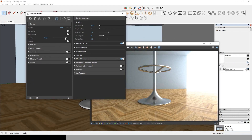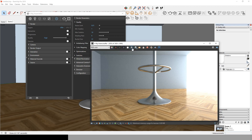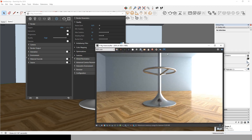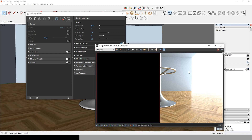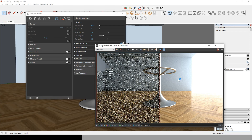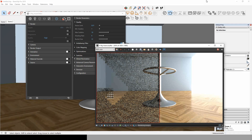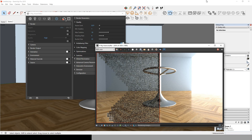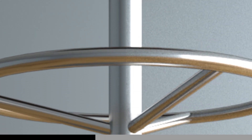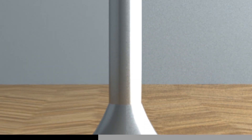Now let's change the quality from medium to high and try the render to see the difference. Be aware that the more you decrease the noise limit and the more you increase the maximum subdivisions, the more time it will take to render. We can clearly see the difference between the high preset and the medium preset.